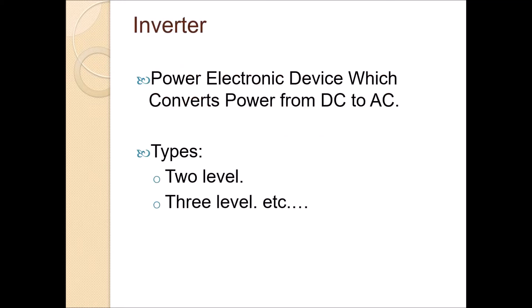Inverter is a power electronic device which converts power from DC to AC. There are several types like two-level, three-level, etc.